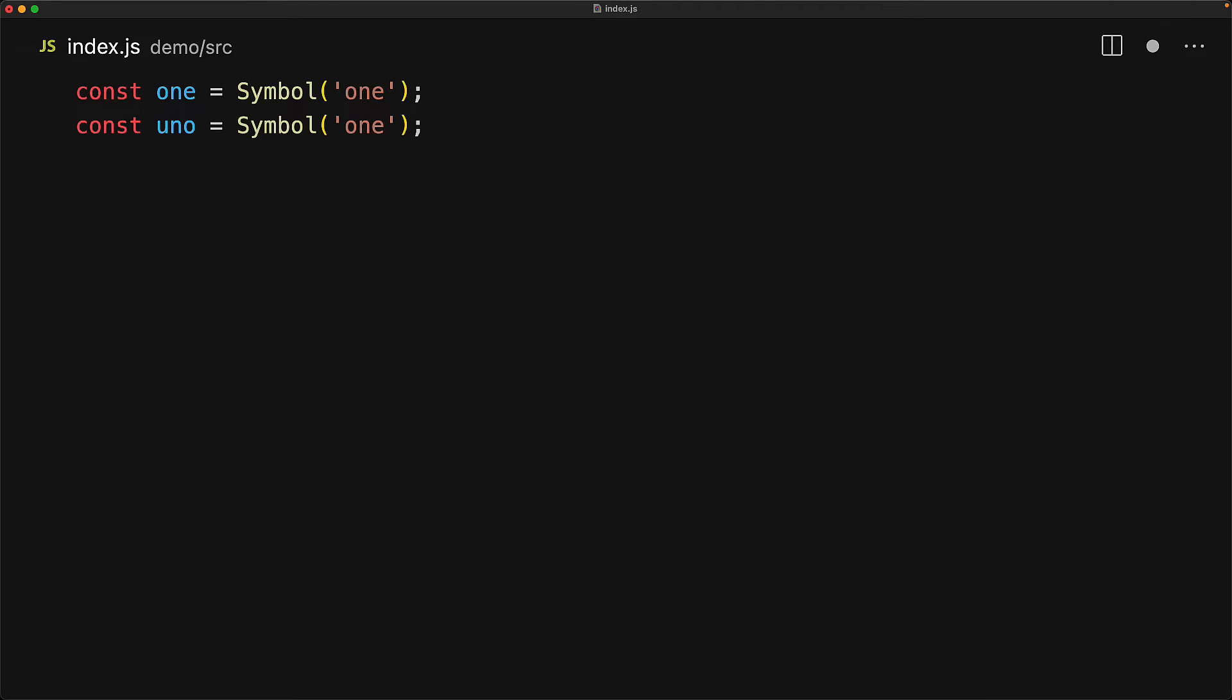But as we know these are still two distinct symbols. We can use them as keys within objects by using the computed property syntax. And here one is going to point to alpha and uno is going to point to beta. And since they are unique, they are not going to conflict with one another.